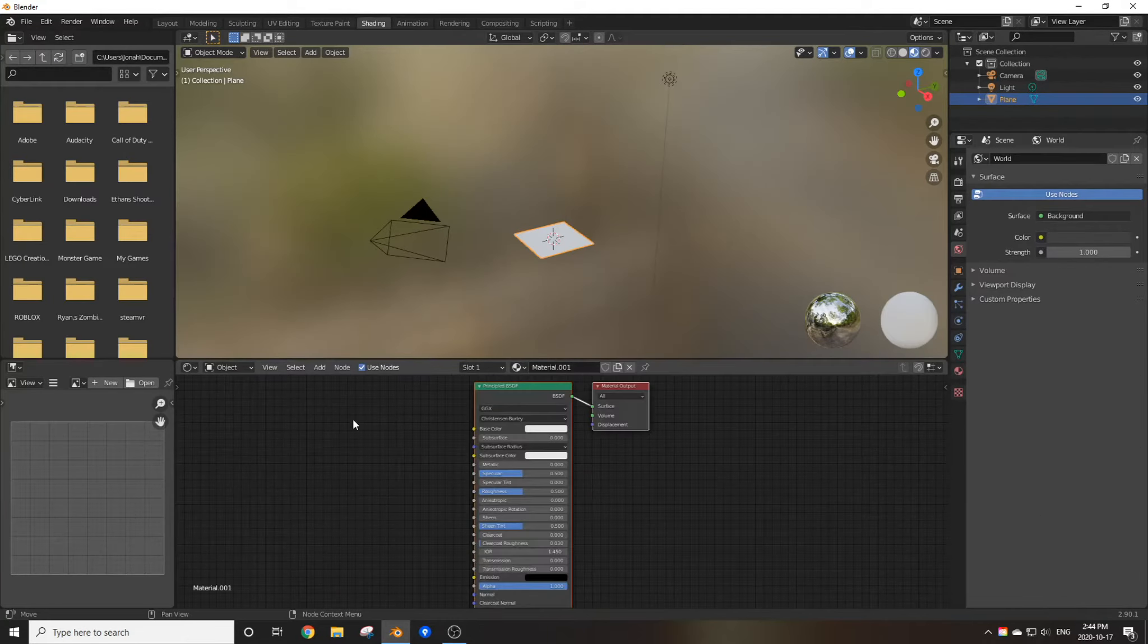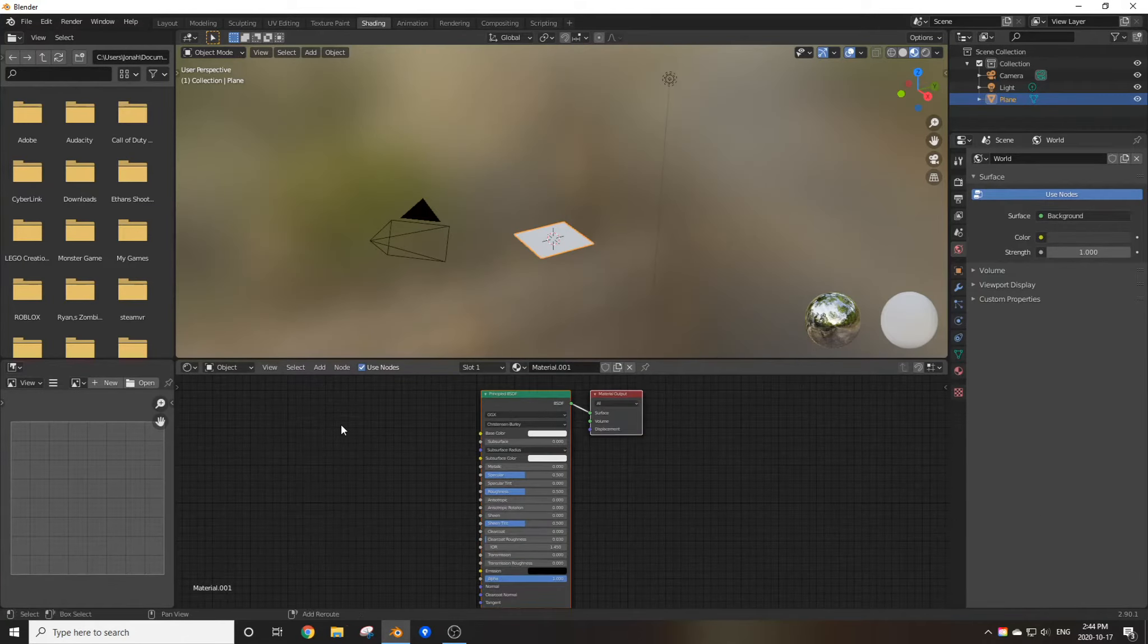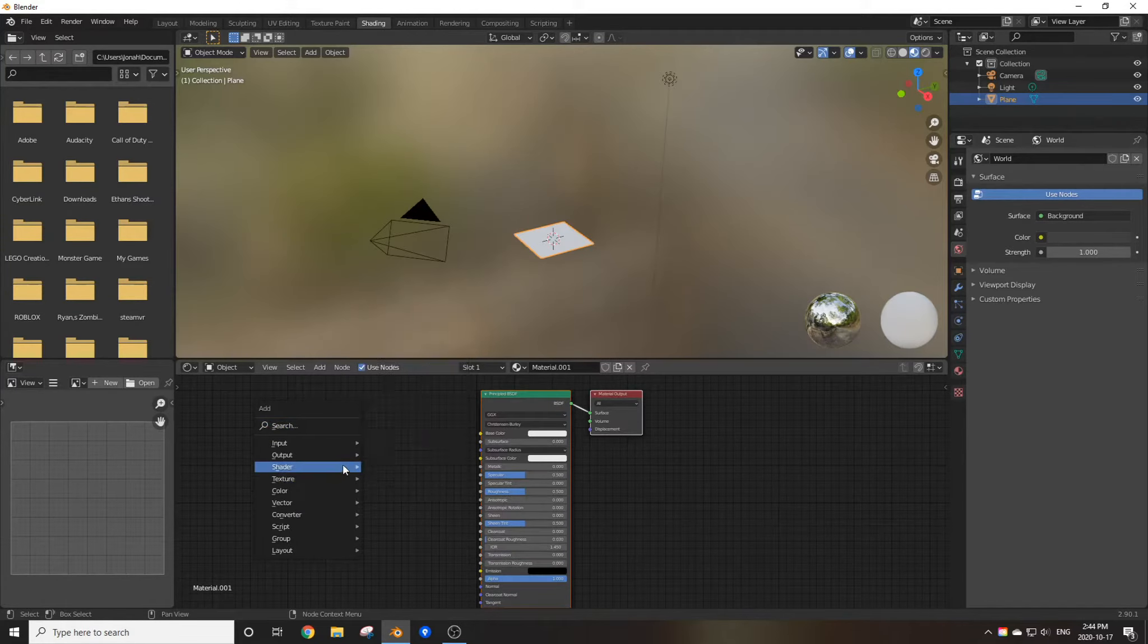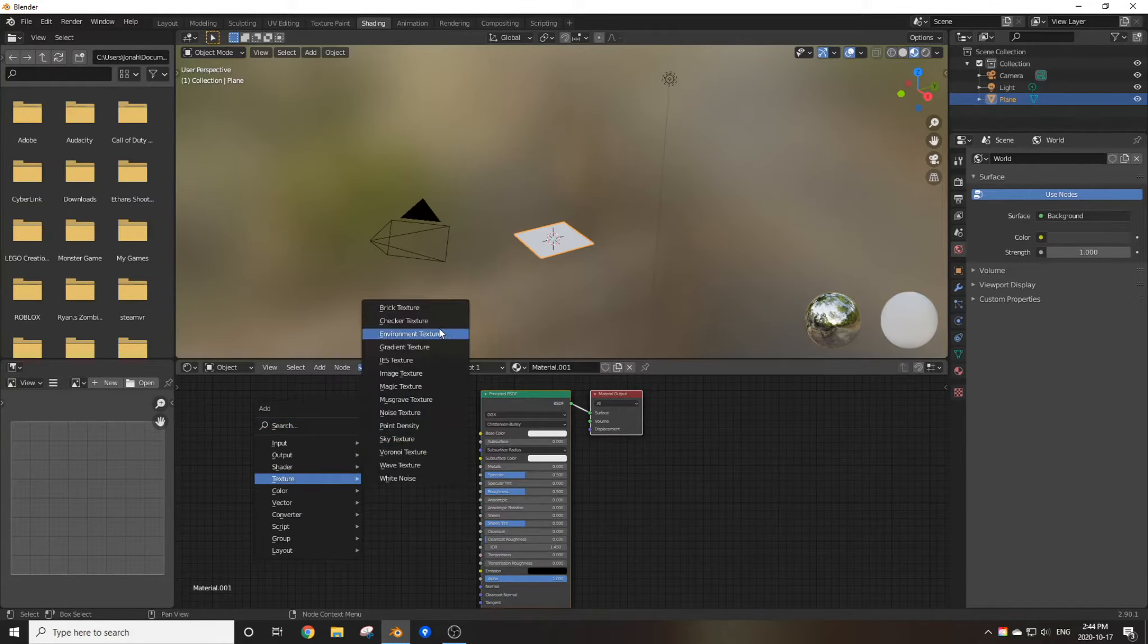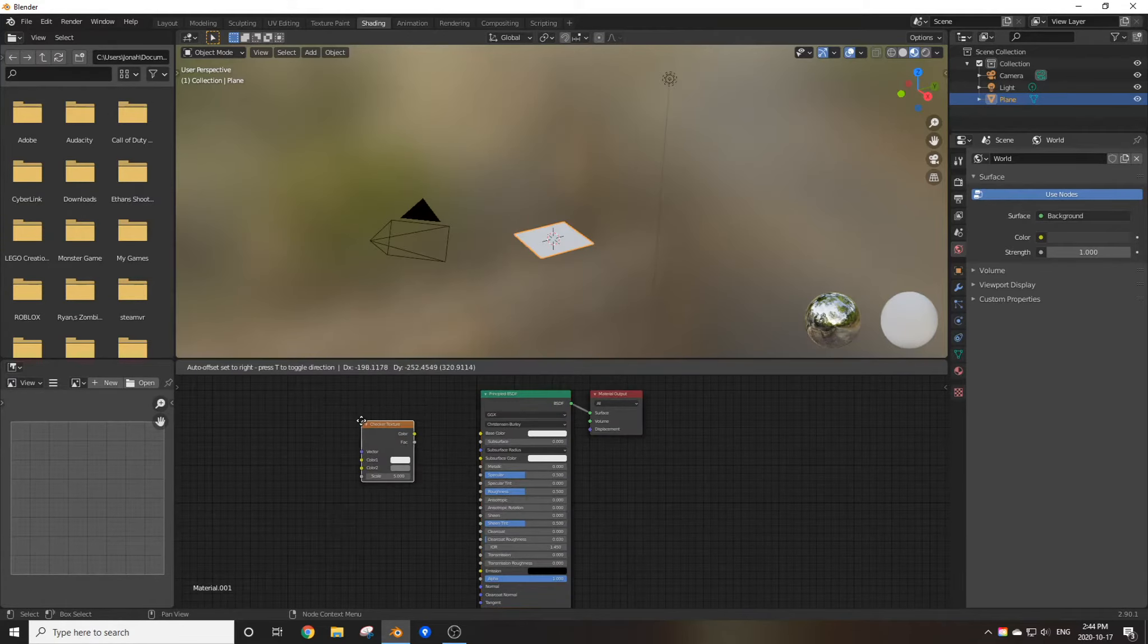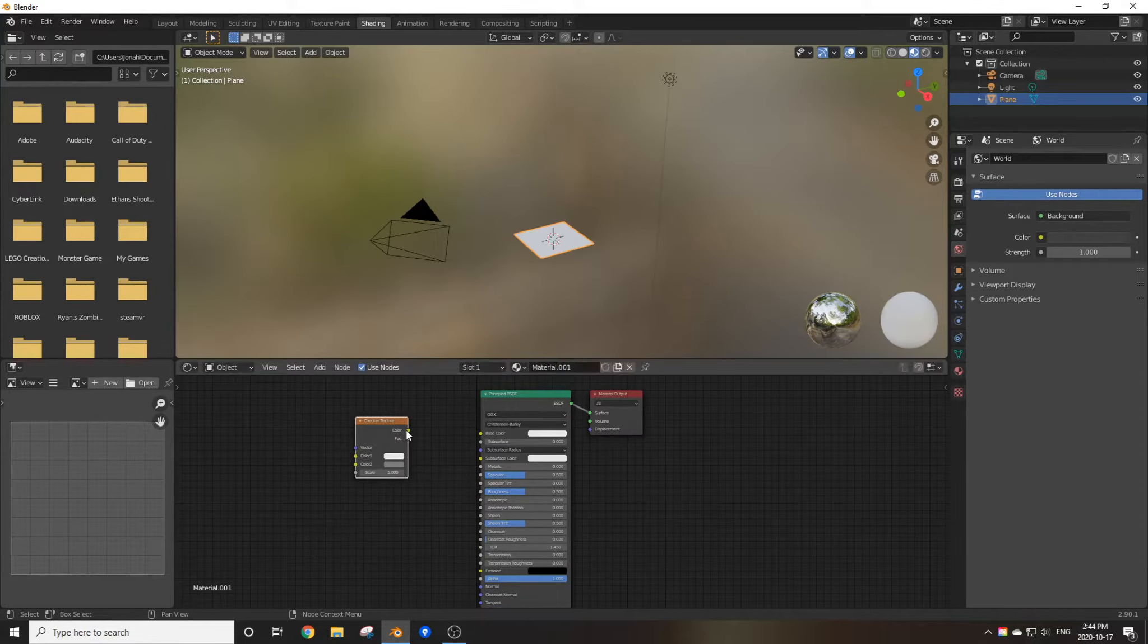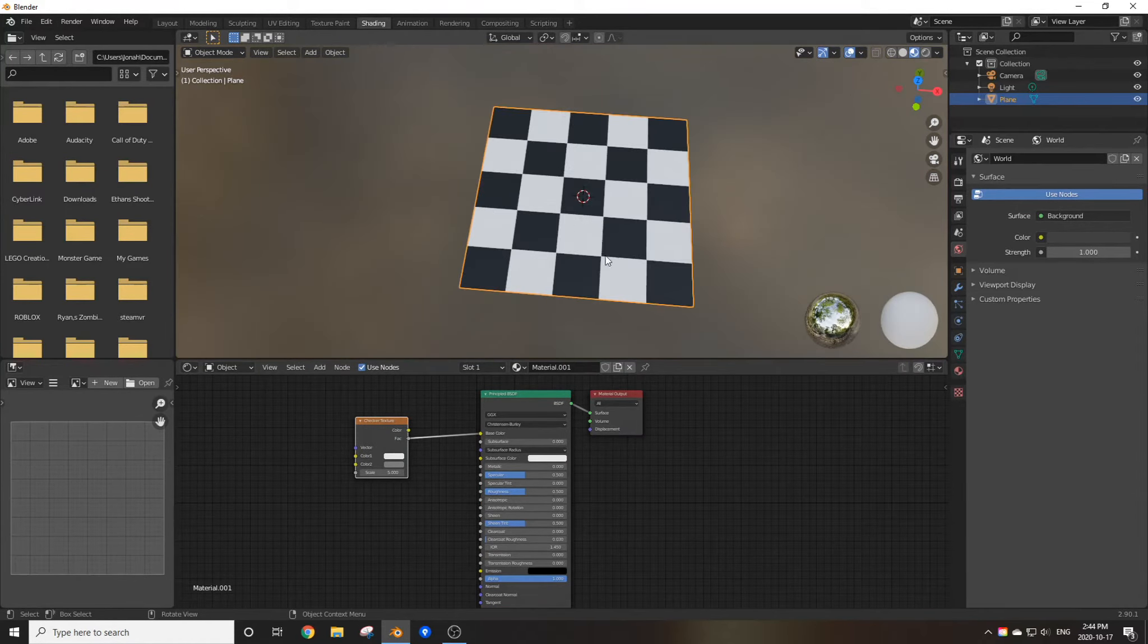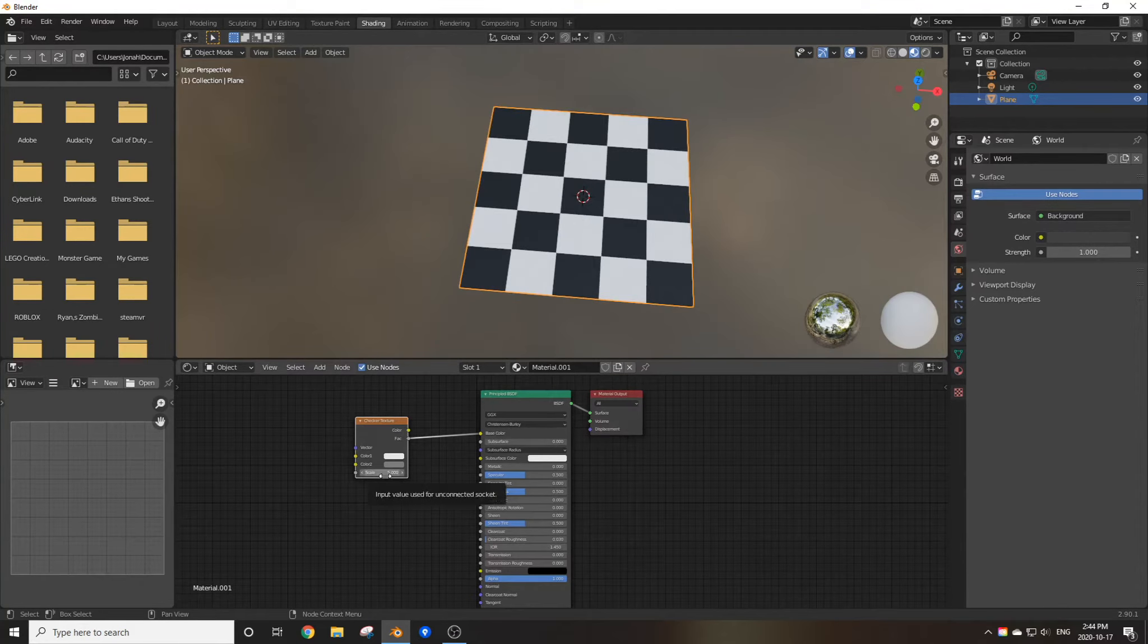The method I used was horrible, because under texture, there's a checker texture. And if you just plug that in, you got a checkered floor.